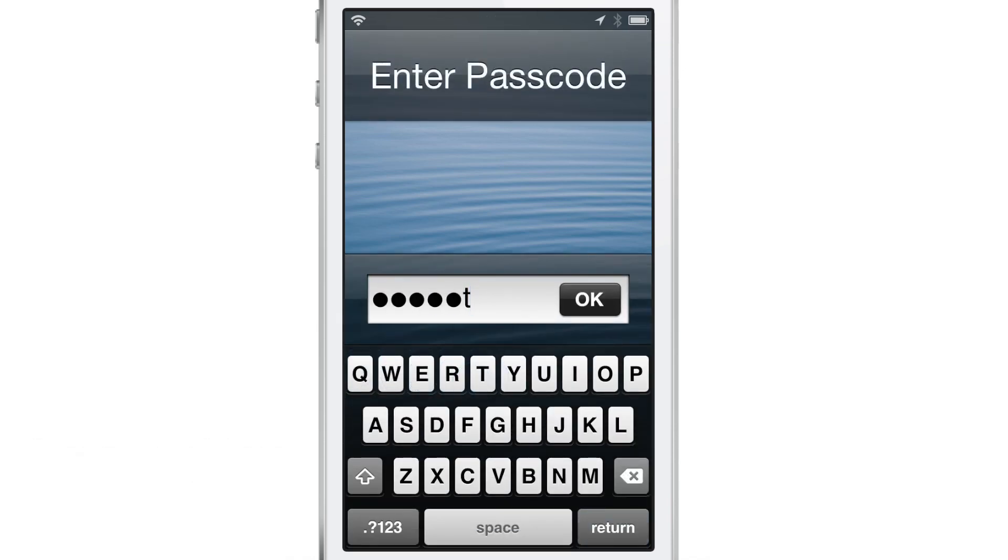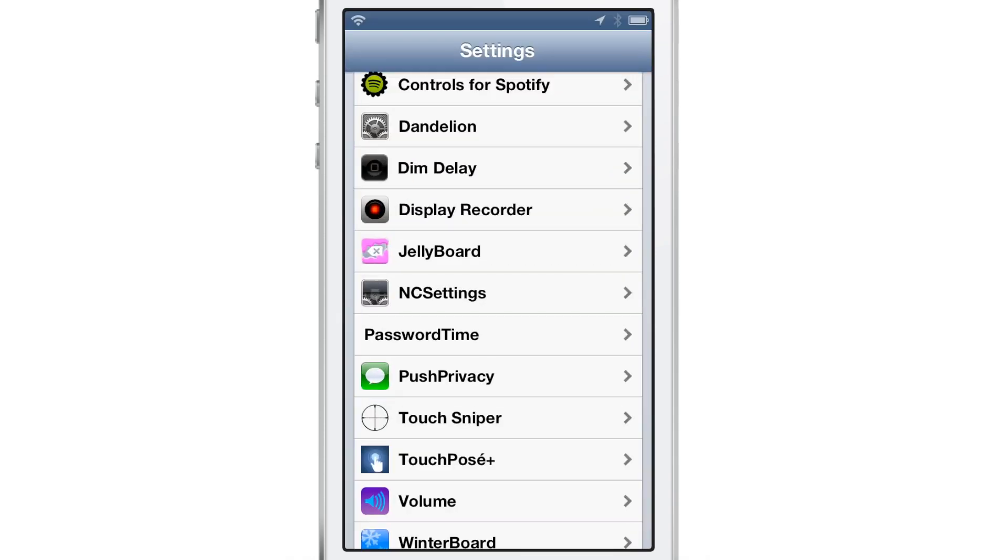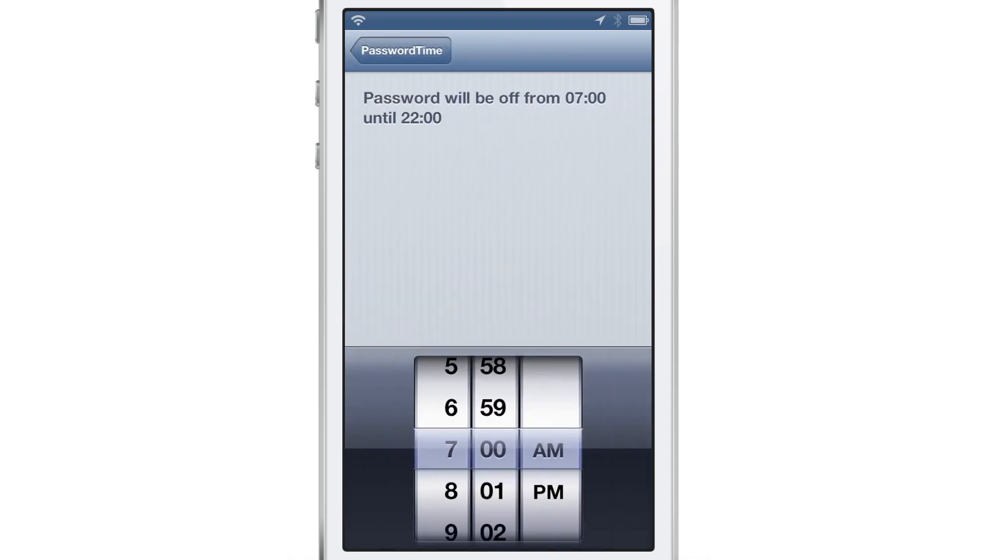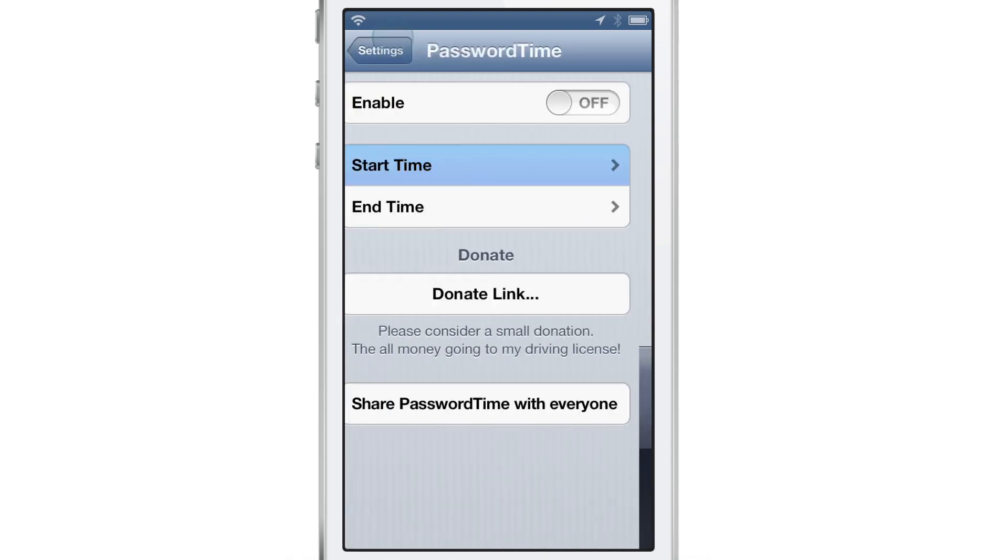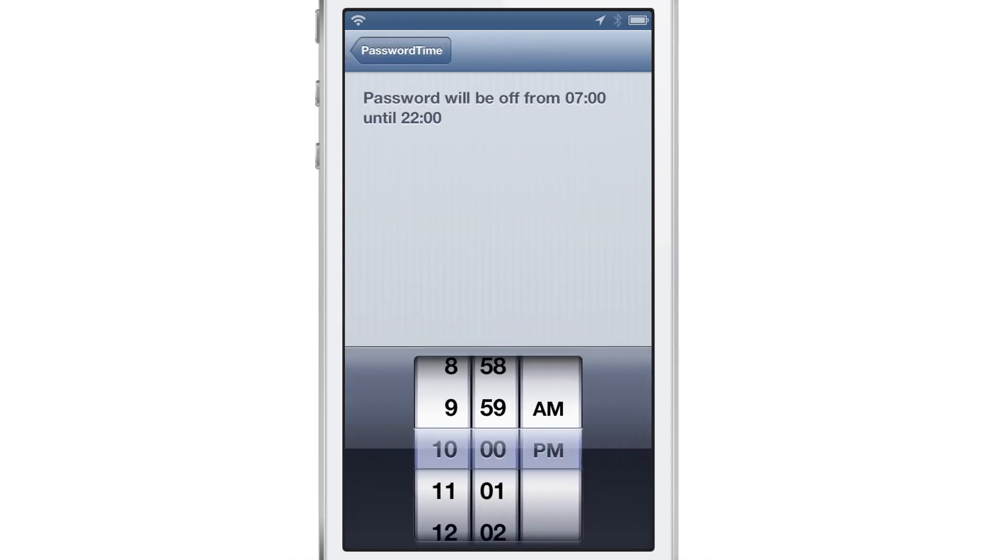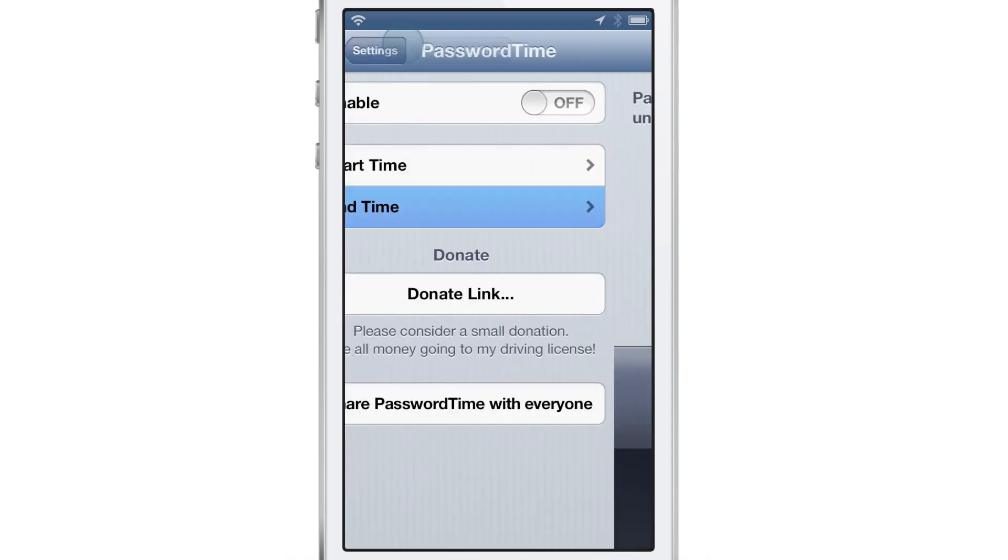Right now the passcode is enabled because I have PasswordTime disabled. Now I'm going to go into PasswordTime. I'm going to set my interval which it already is 7 a.m. to 2200 which is 10 p.m. You'll see the end time here and you can adjust that as you wish.